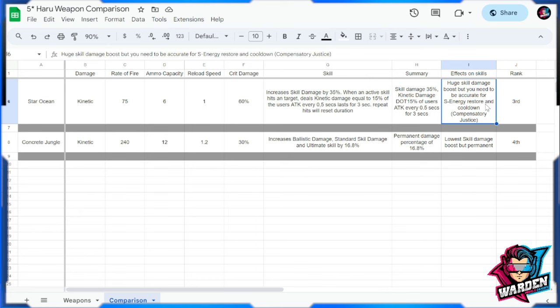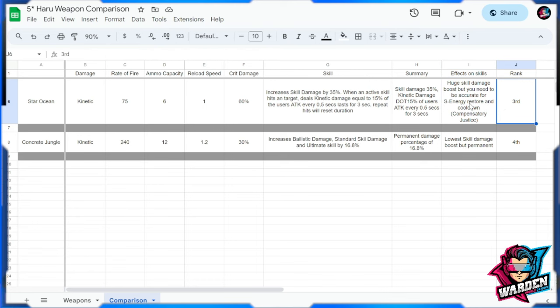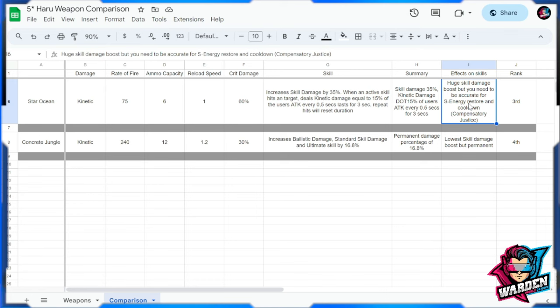So I'm not sure if this is the right gun for her, especially if you need to make sure that you keep on hitting and restoring S energy and cooldown and shorten the cooldown of your standard skill. So this gun therefore is landing on third on this rank. It's going to give you a huge skill damage buff, but in terms of the mechanic you might want to use another gun.